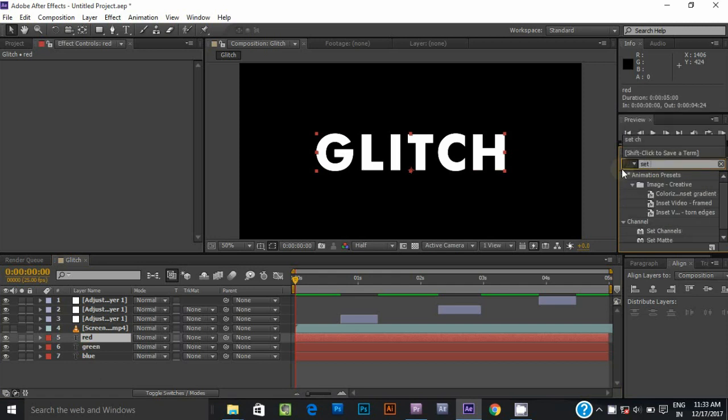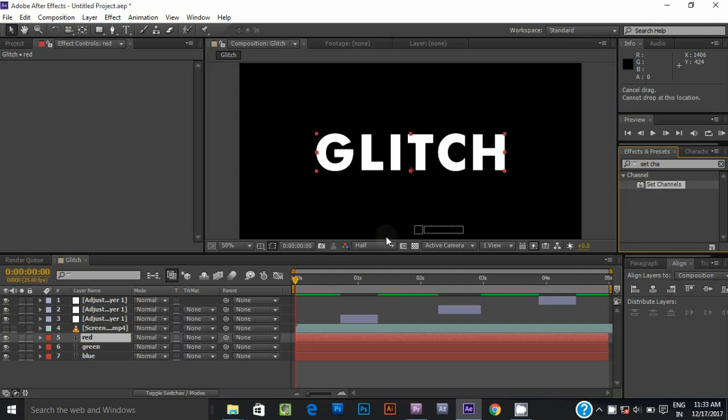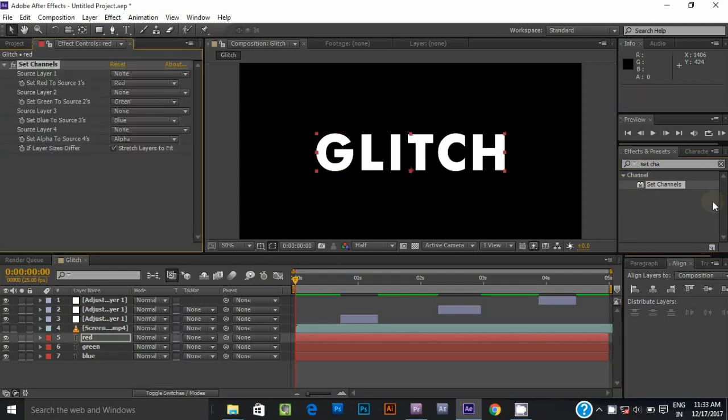Now search the set channel effect and apply it to all 3 text layers.